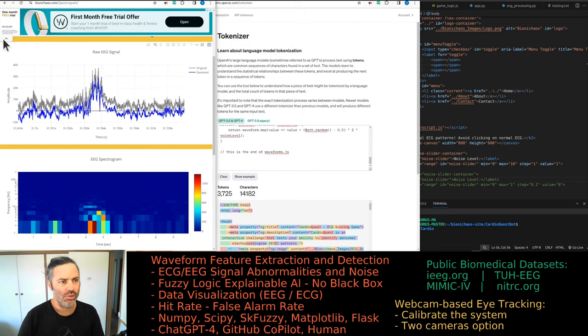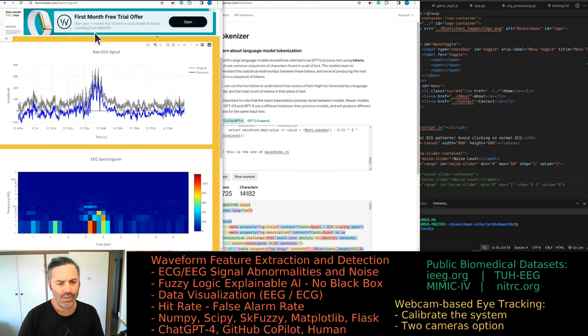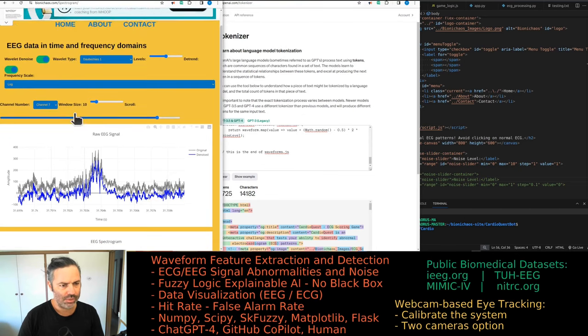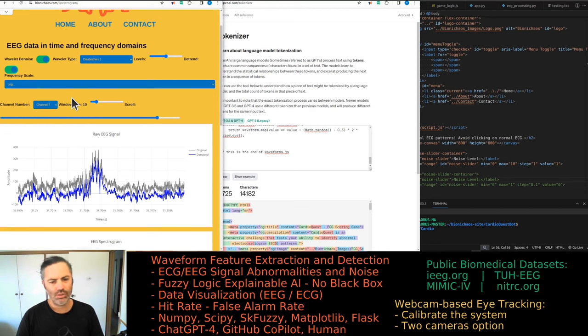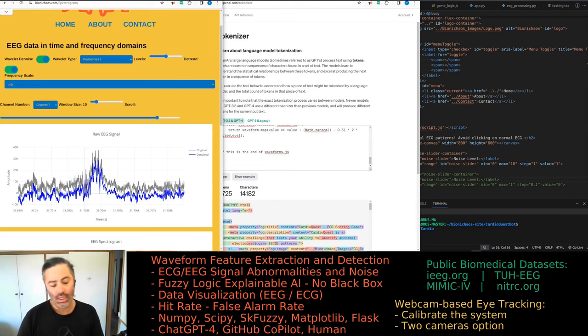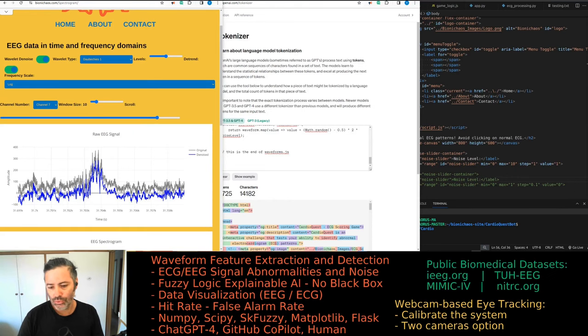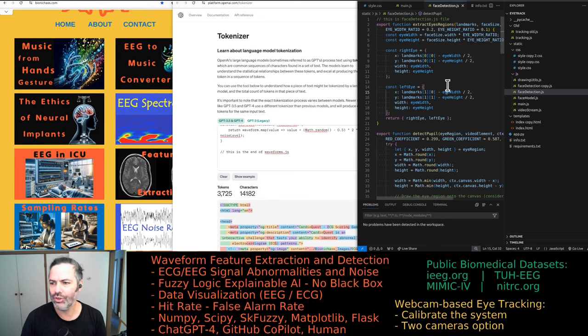Sometimes the ads appear on top and sometimes on the bottom, but this shouldn't be extremely invasive. A single banner shouldn't be too bad.